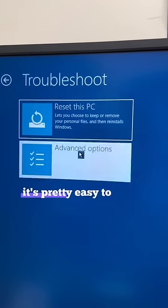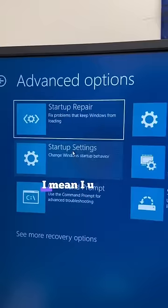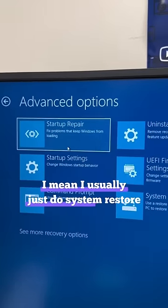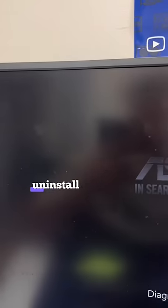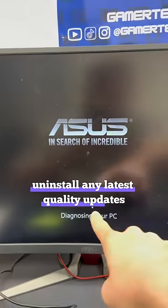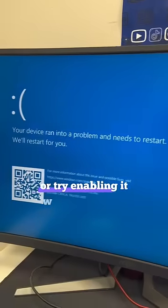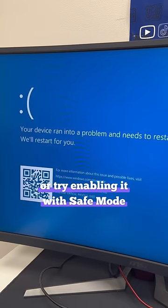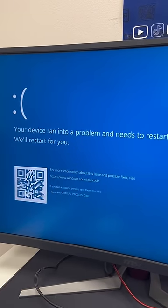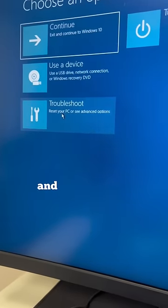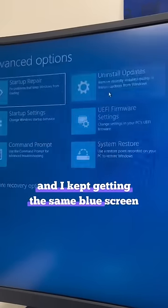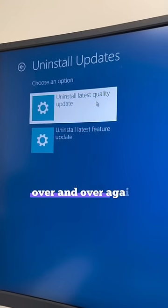When stuff like this happens, it's pretty easy to repair. I mean, I usually just do system restore, uninstall any latest quality updates, or try enabling it with safe mode. No matter what I tried, nothing seemed to help and I kept getting the same blue screen over and over again.